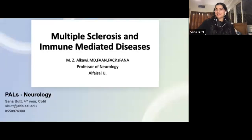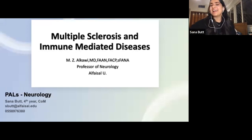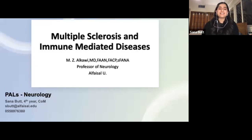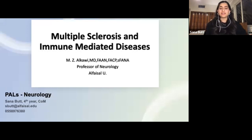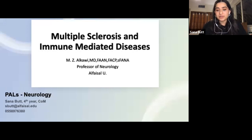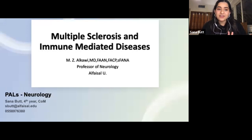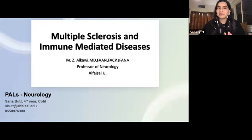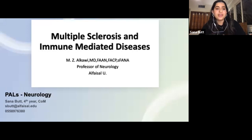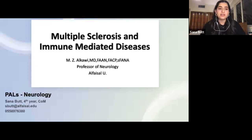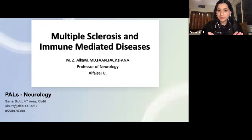Good evening everyone, and Ramadan Kareem. I'm really happy you guys are all joining me tonight. We're going to go over this lecture on multiple sclerosis and immune-mediated diseases by Dr. Nkawi. The lecture is about an hour and 45 minutes, so my attempt is to reduce that by at least 50% — make it much shorter and hopefully twice the benefit. If you guys have any questions, we'll stop — there'll be a little stop sign on the screen as our indication.